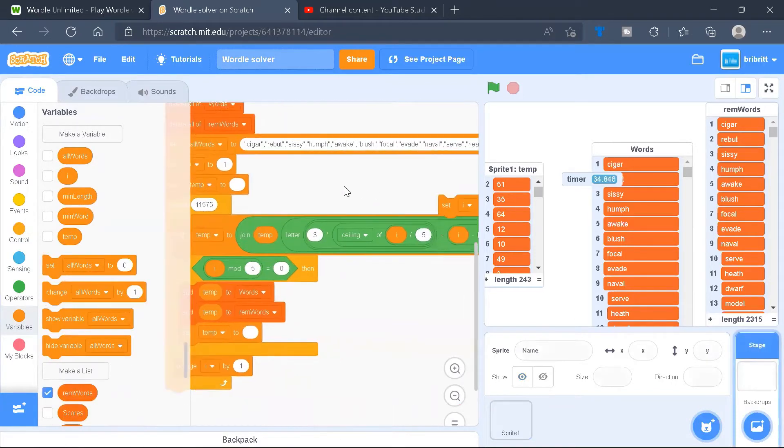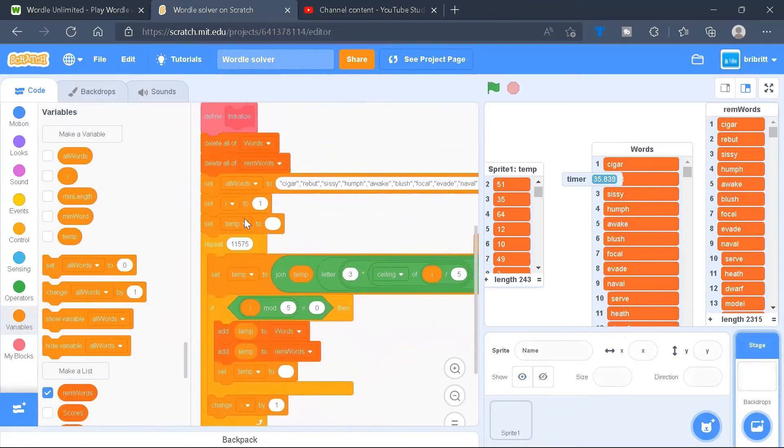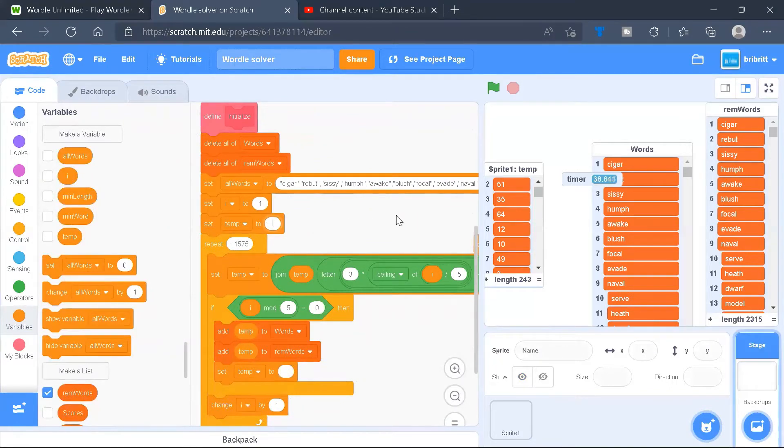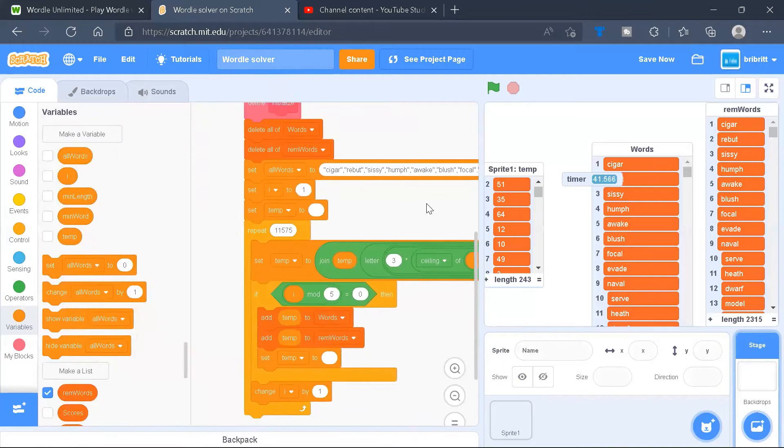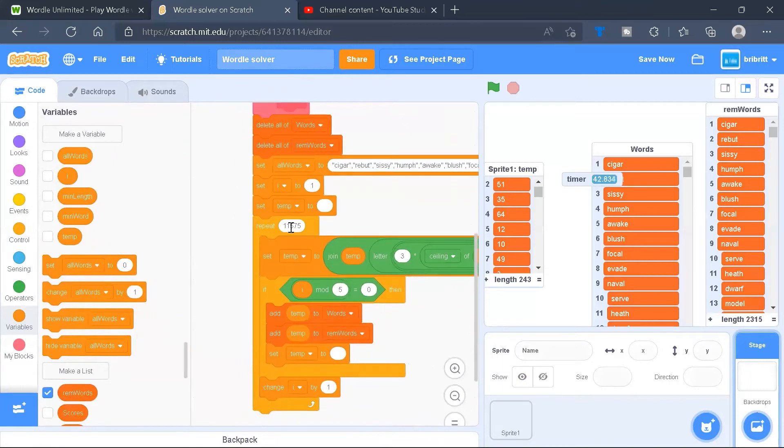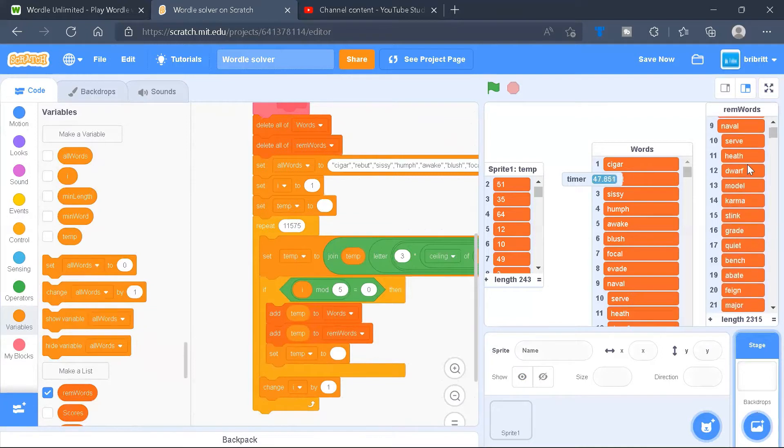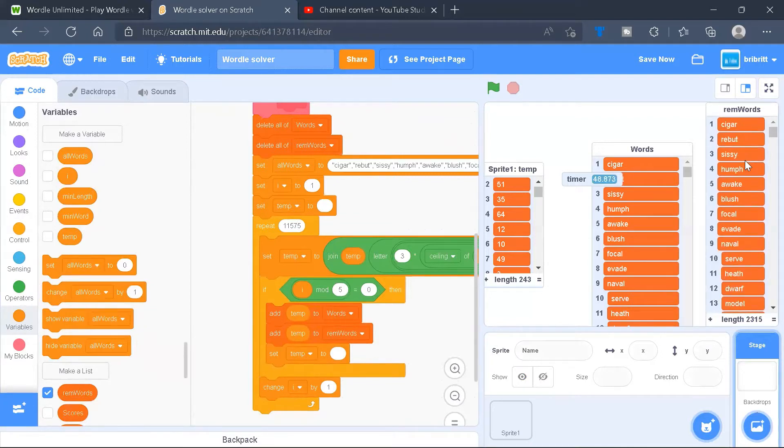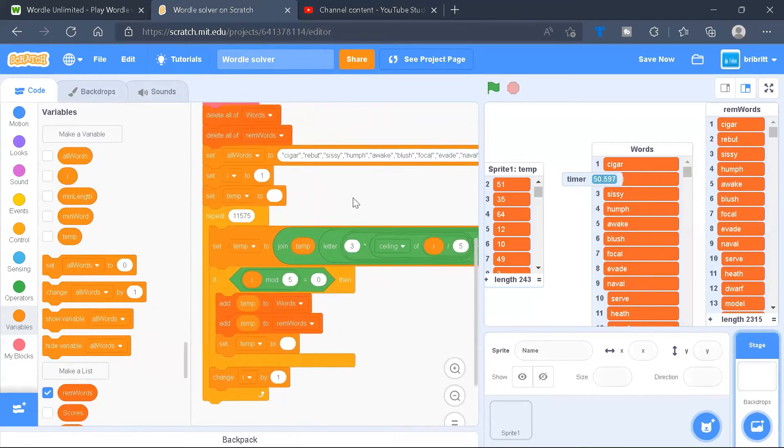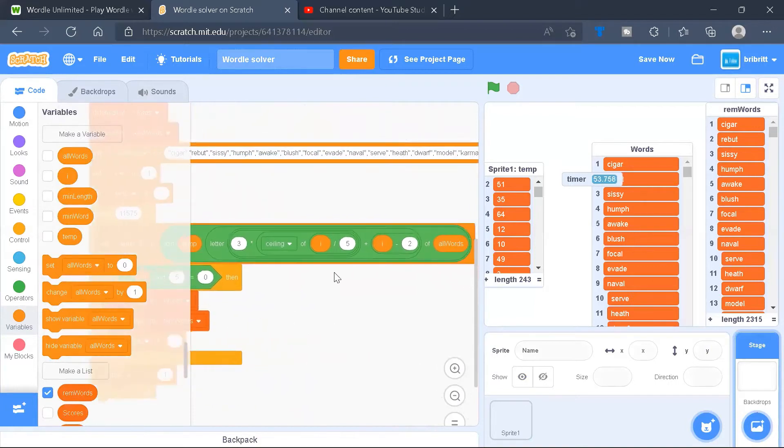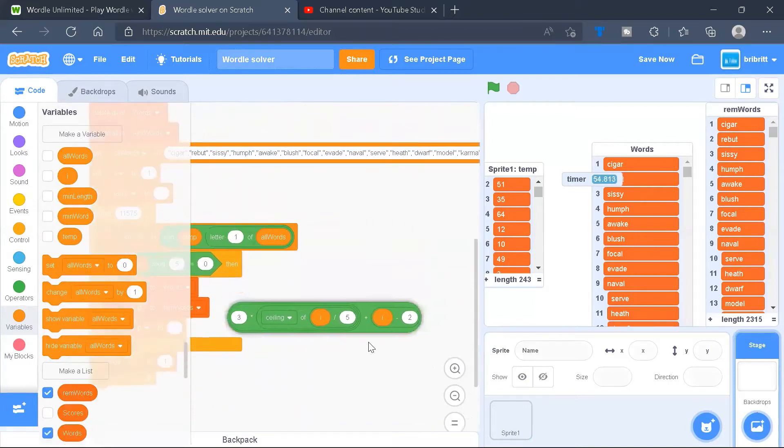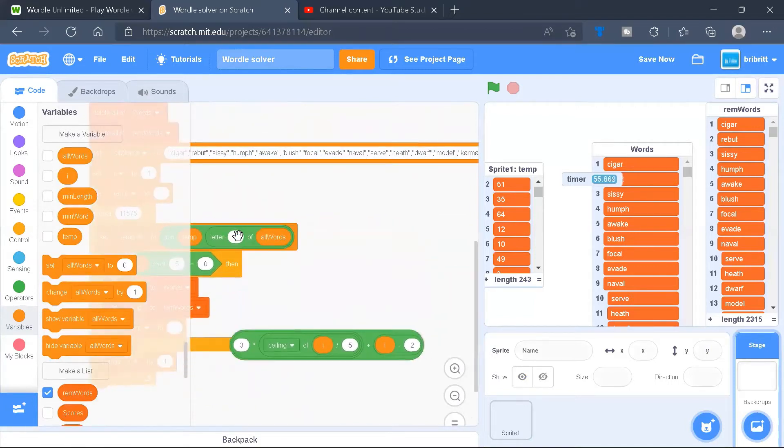Then we'll set I to 1, set temp to a blank. We don't need this. Repeat 11,575 times, which is 2315 multiplied by 5, the length of each word. We need to set temp to join temp multiplied by letter this equation of all words.